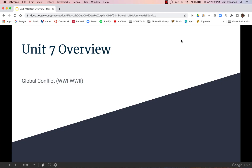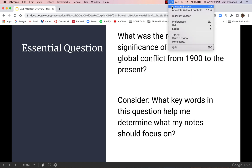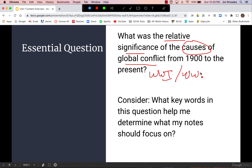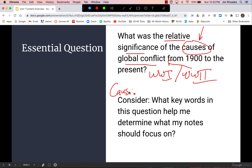Welcome to the Unit 7 Content Overview: Global Conflict in the 20th Century. The essential question for the entire unit is: what was the relative significance of the causes of global conflict from 1900 to the present? We're primarily focusing on the two world wars, and since the word 'causes' is here, this is going to be a causation question.